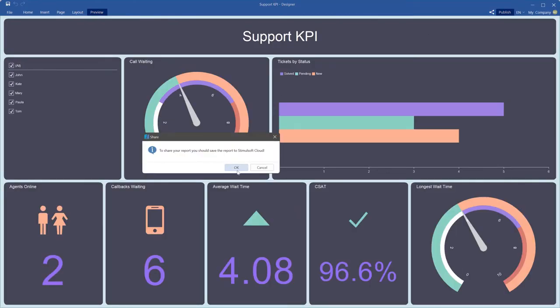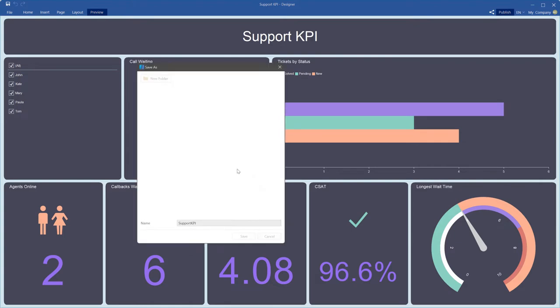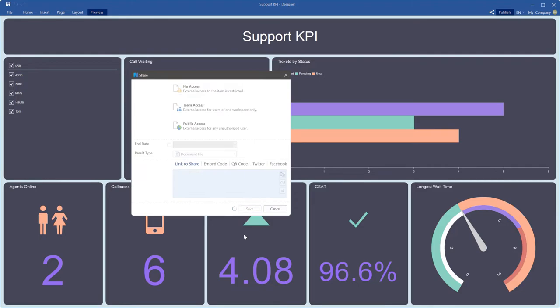You should save this dashboard in the Stimulsoft cloud service. Please note that Stimulsoft can use only the interpretation calculation mode.